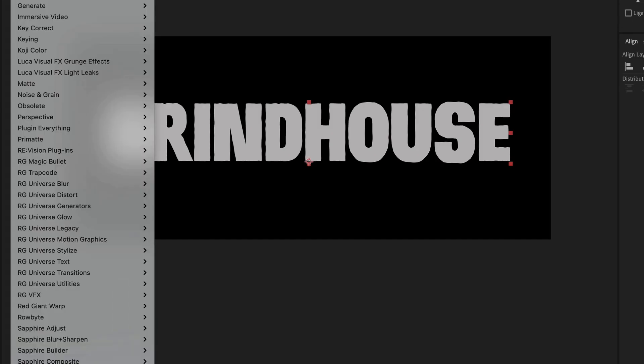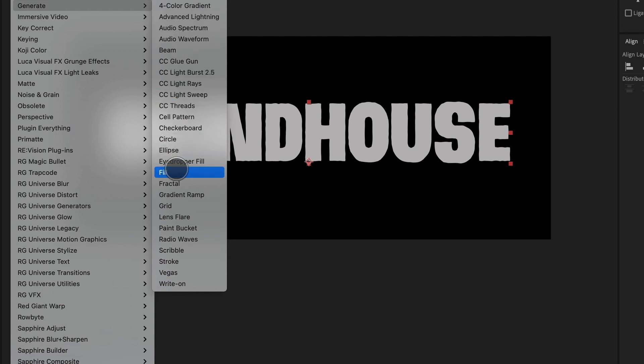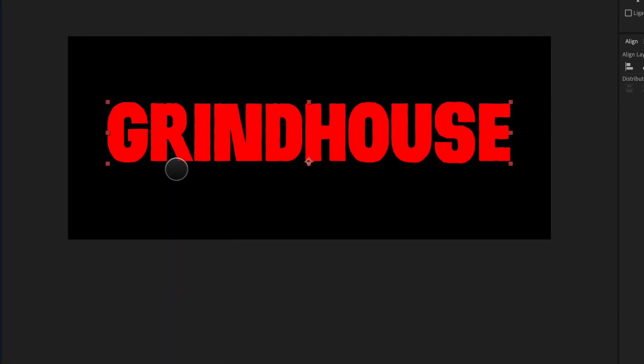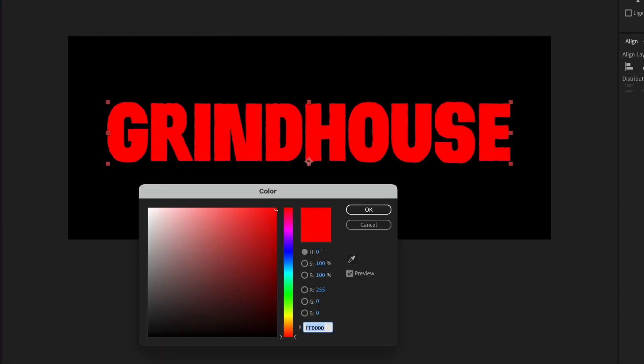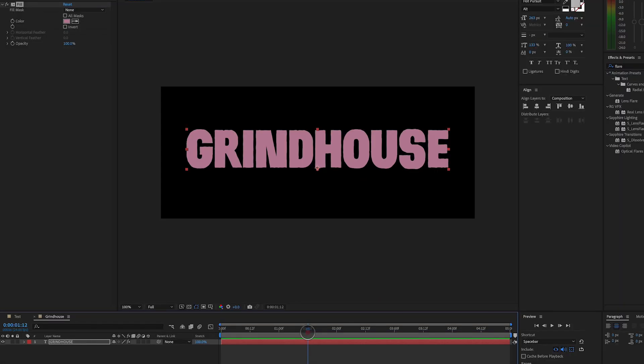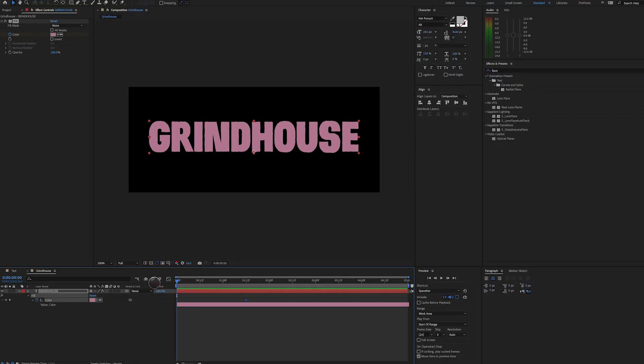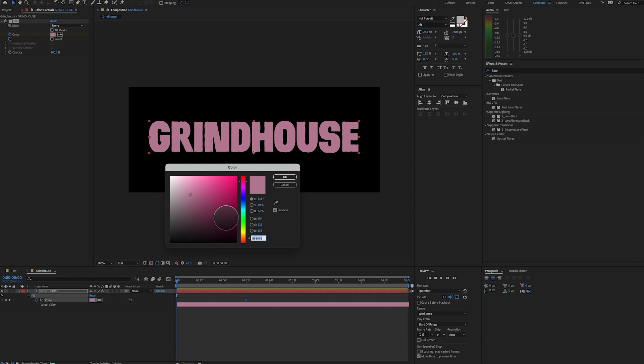Next thing we're going to do is go down here to color correction, and we're going to select fill. And I'm going to select this color here. It's kind of like a nice desaturated pink. Set a keyframe for the color at 1:12. We'll go back to the beginning of our timeline, and we're going to set another keyframe, and we're going to make our color more of a red color.